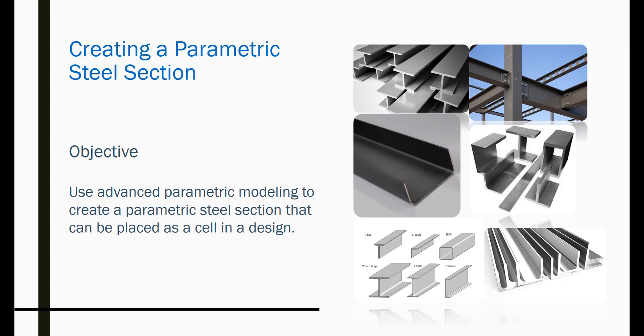Parametric modeling in MicroStation Connect Edition allows greater flexibility than the steel app supported in MicroStation V8i. In this video, we will create a steel C section cell and insert it in a design. So, let's get started.